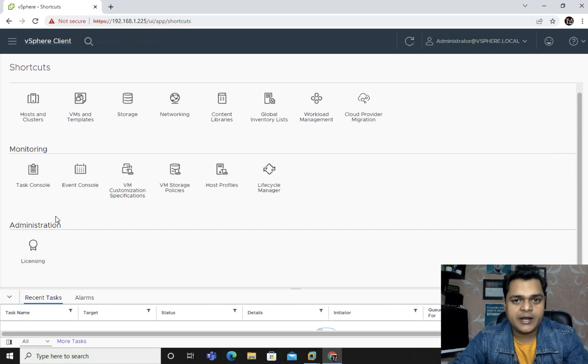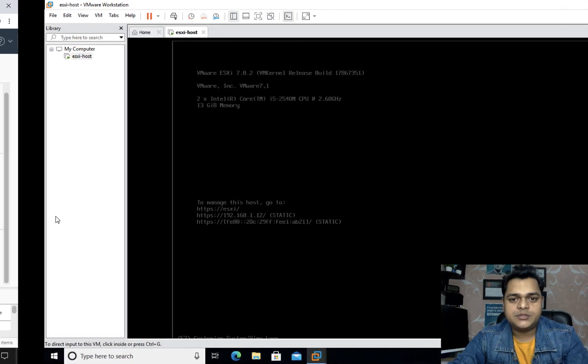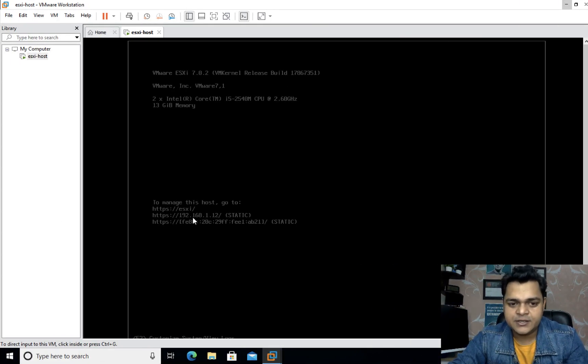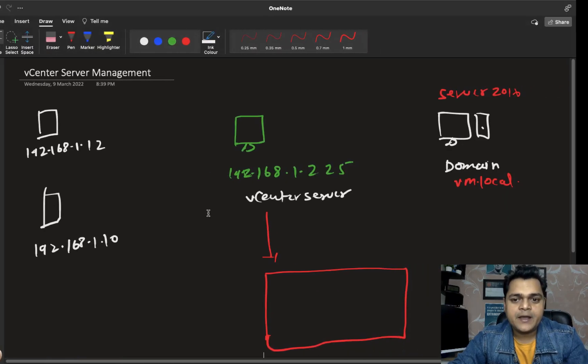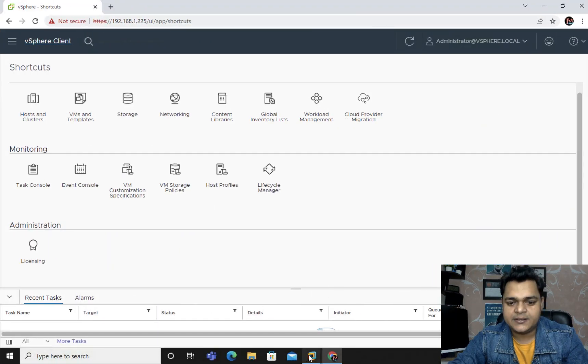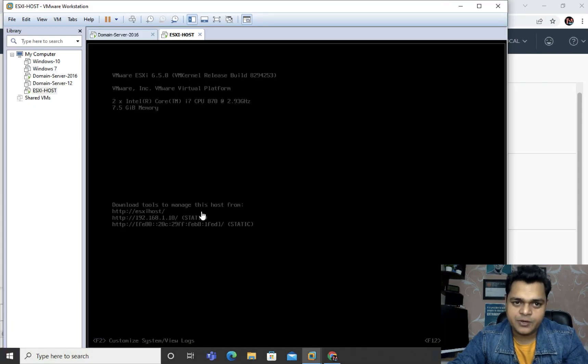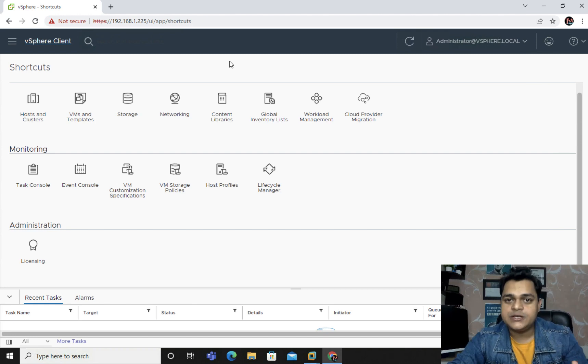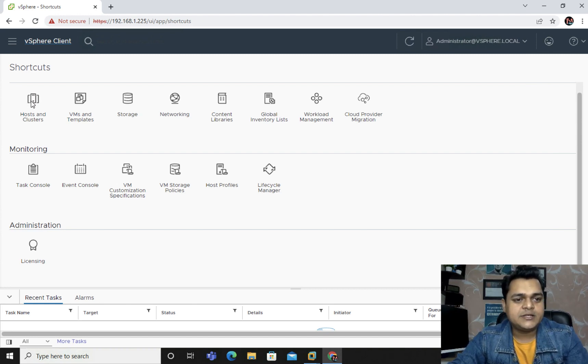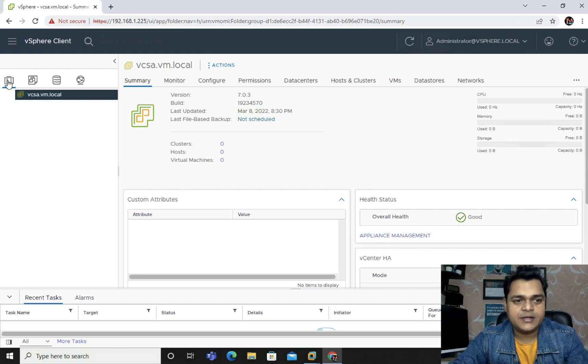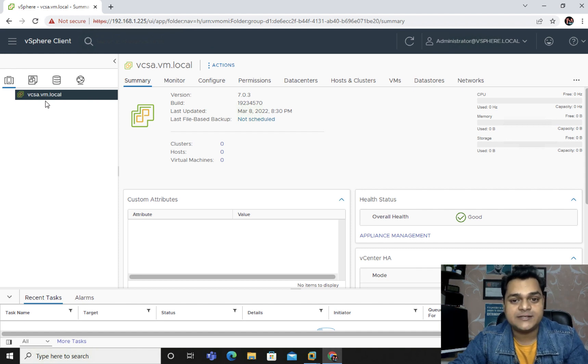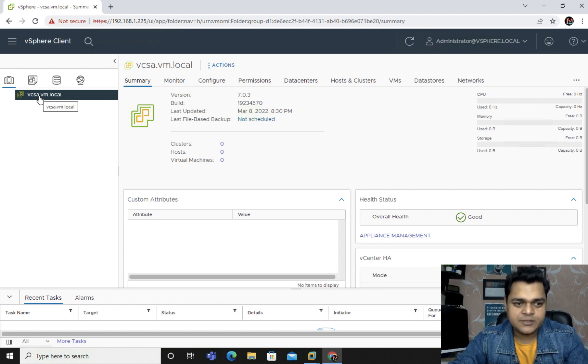Now this is the first class related to the vCenter server. Our agenda is to add our ESXi host to vCenter server. This is ESXi 1 with IP address 192.168.1.12, and it also contains the vCenter server. Another ESXi is running on VMware Workstation at 192.168.1.10. I'm going to add both ESXi to the same vCenter server. vcsa.vm.local, this is the name of our vCenter server.